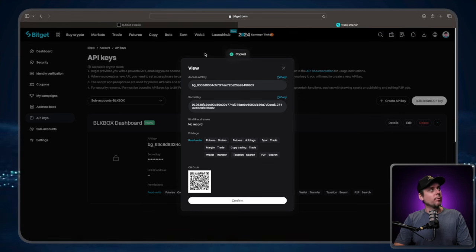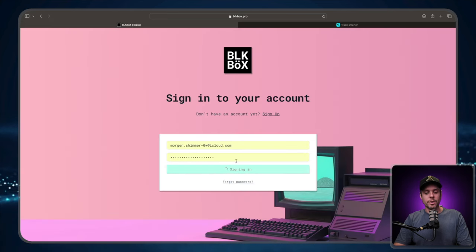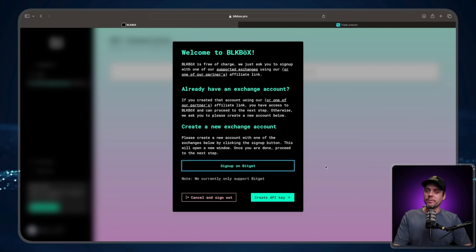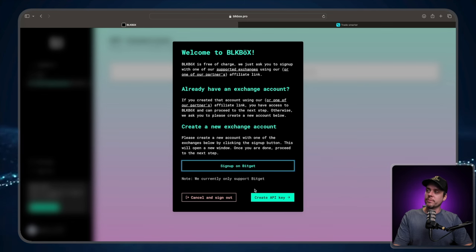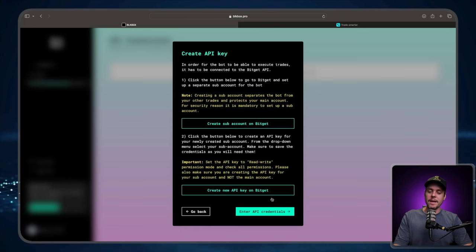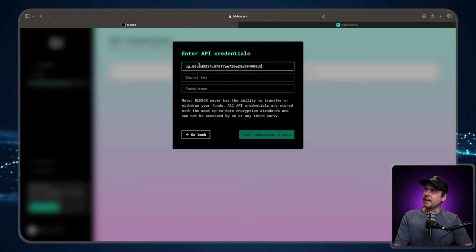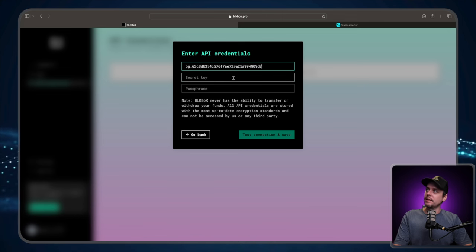So I'm going to go ahead and copy my API key. And we're going to head over to blackbox.pro. We're going to sign into our account. Once we've logged into the dashboard for the first time, you're going to be met with this walkthrough. We're just going to go along here. We've already signed up with BitGet. We're going to hit the create API key. We've already created the API key. We're going to paste the API key into here.